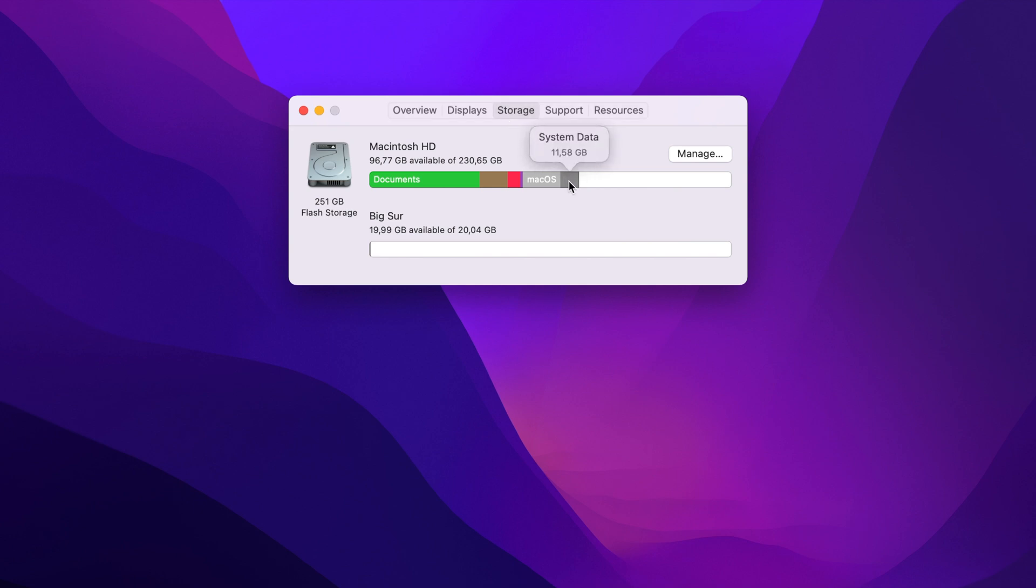Most of the files from the system storage category are located in the system and library folders. By default, Apple keeps these folders hidden to protect them from being accidentally deleted or removed. However, you can get access to them via Finder's menu.